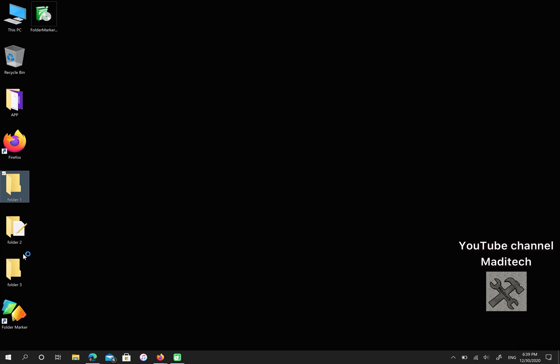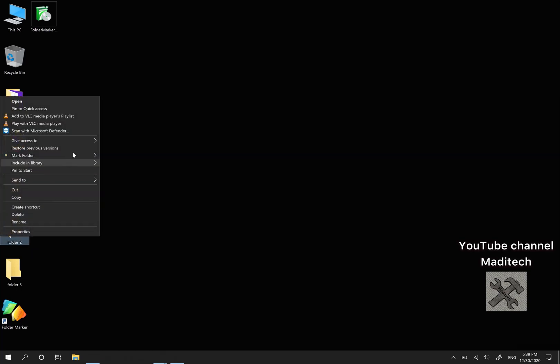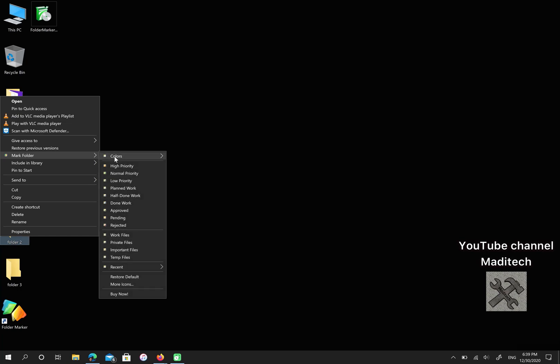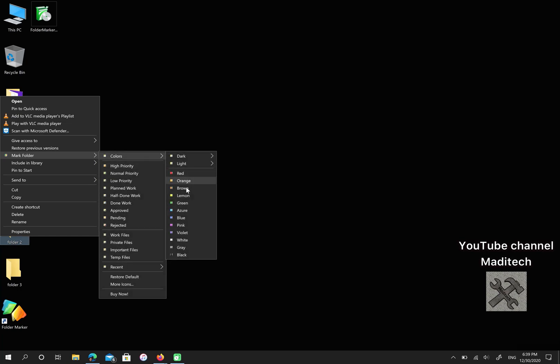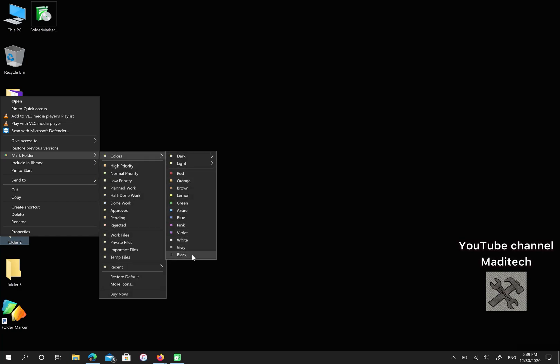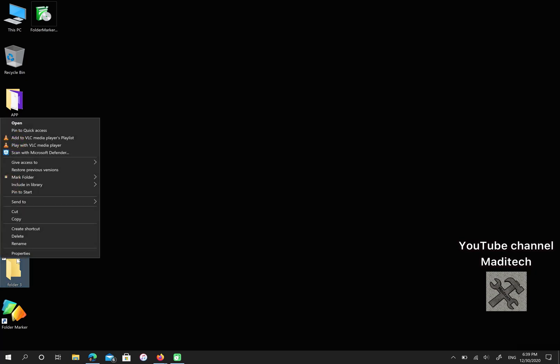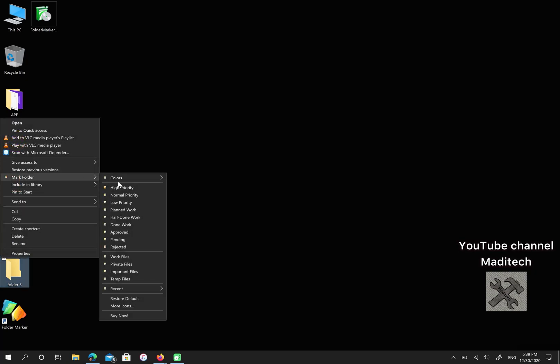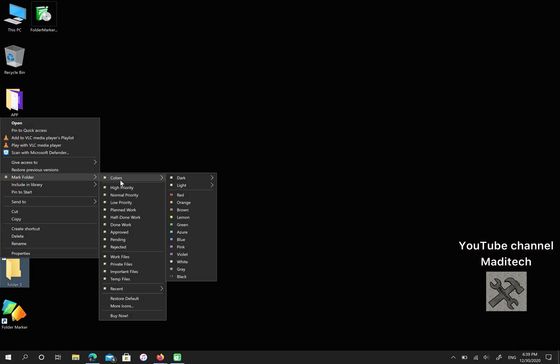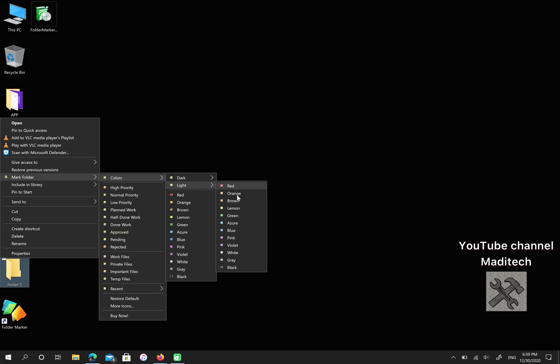Let me change my folder color again. Right-click. Go to Mark Folder. Colors. Black. And for folder 3, I want to choose Dark Color. Also, you can select from Light Color. So, let me choose Violet.